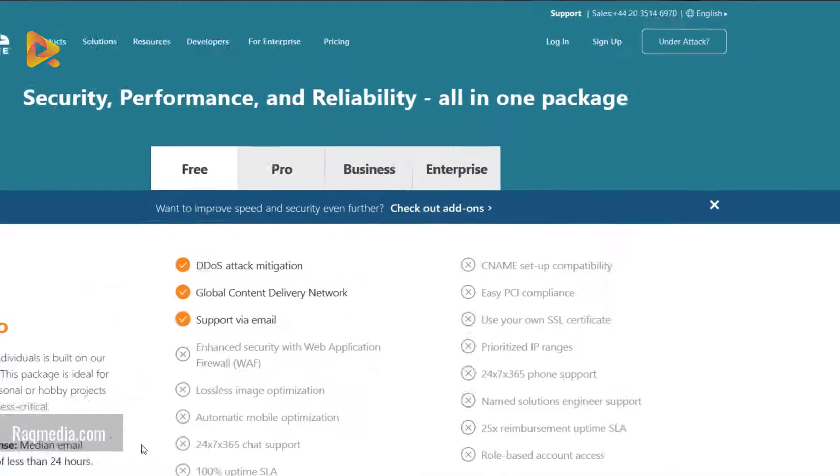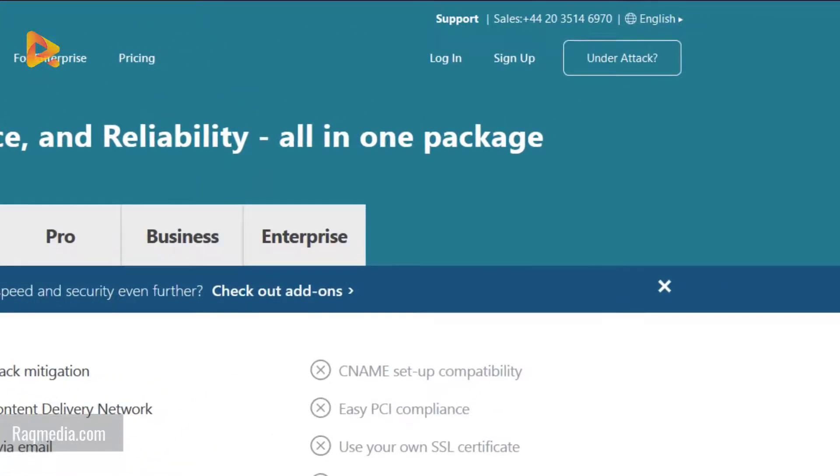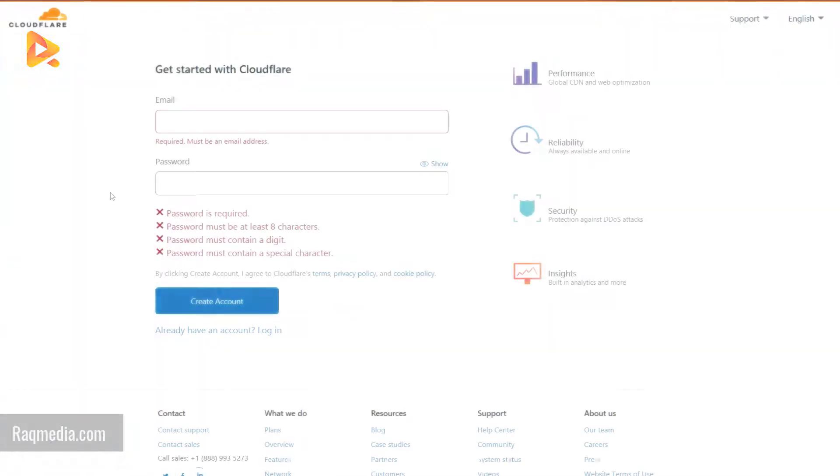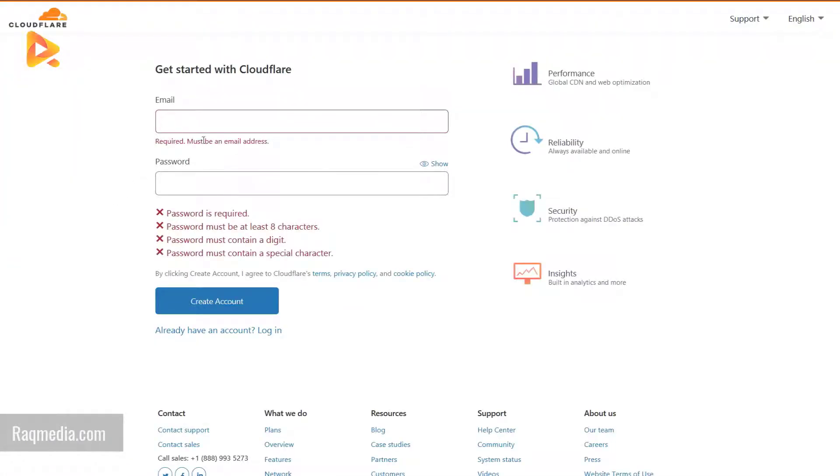The first step to do is just to head on to create a plan by hitting sign up from the top. Registration is easy. You just supply an email, a valid email.